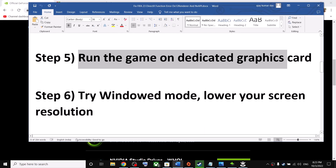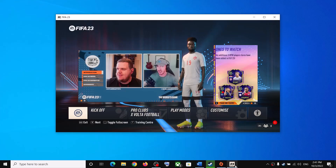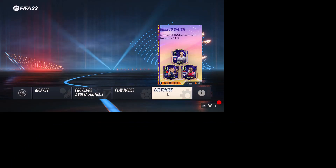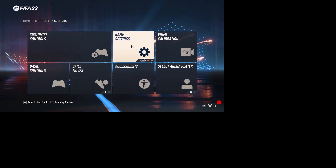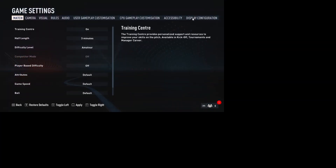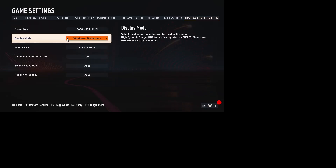The next step is to try Window Mode and lower graphics settings. Launch the game, go to Customize, then Settings, then Display Configuration. Lower the graphic resolution — if it's set to 4K, try 1920x1080. You can also change the mode to Window Mode, turn off Dynamic Resolution Scale, and check the performance.